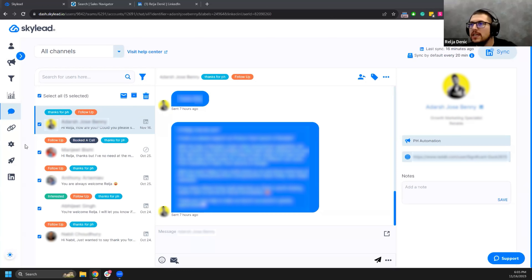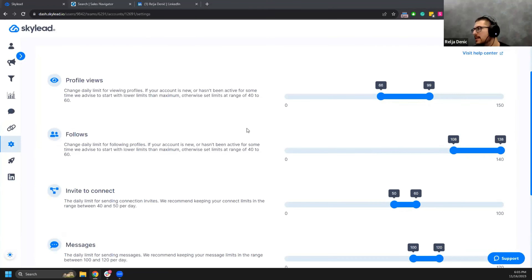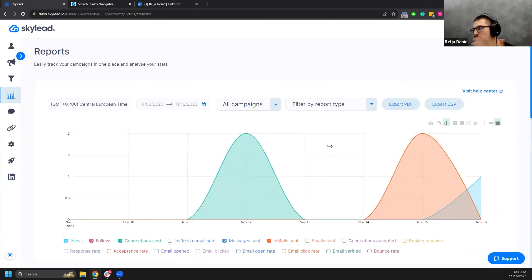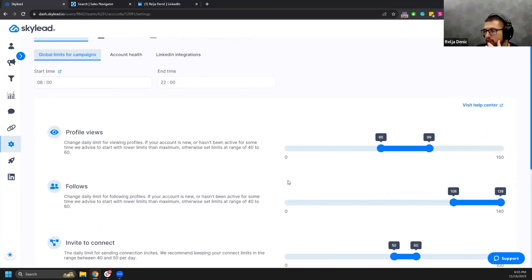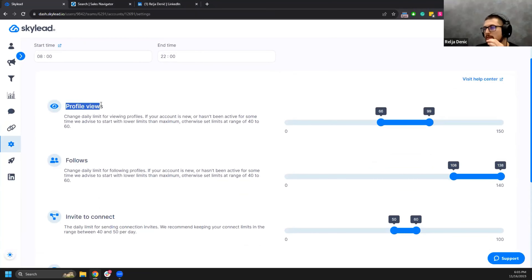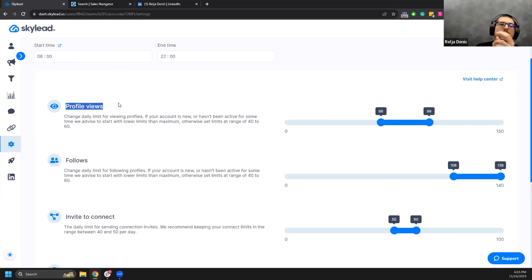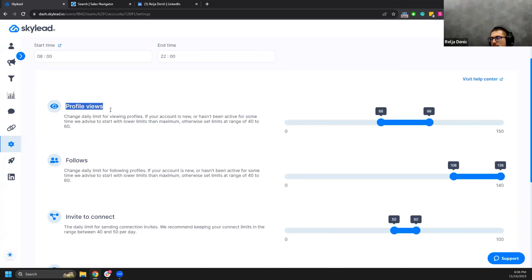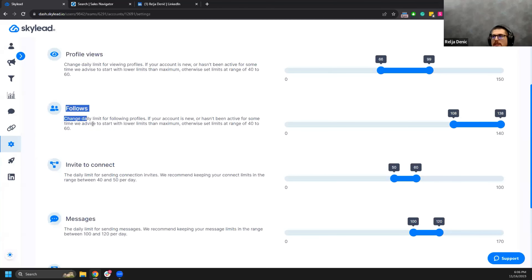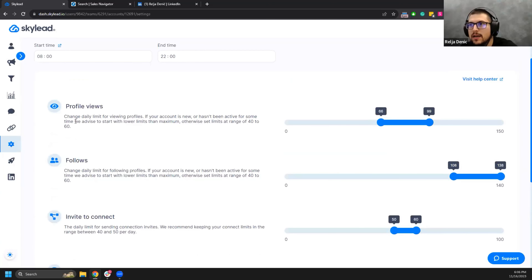Q&A: How do you make sure the campaign sends as many messages as possible? Be aware of your limits and always check your reporting. The most common mistake is using 'view profile' twice in the same day — for example, as the first step and again later in the sequence — which uses two profile view actions per lead and slows the campaign down significantly.